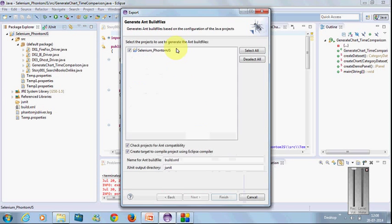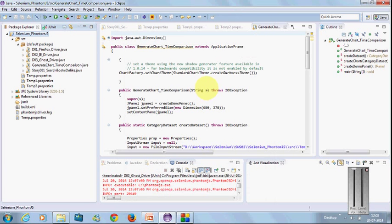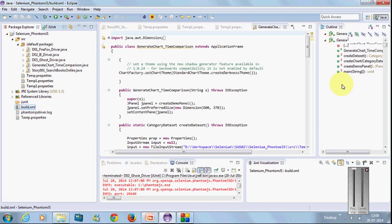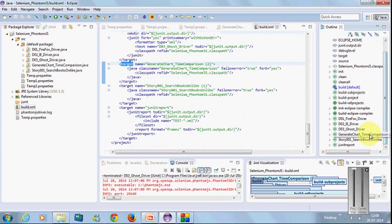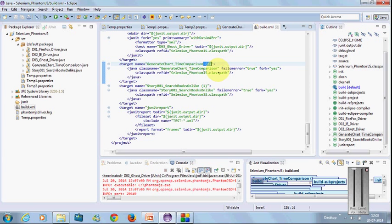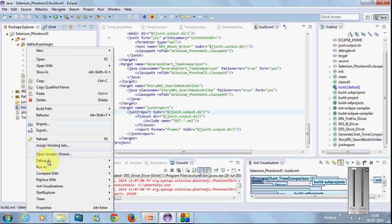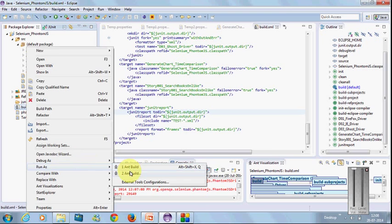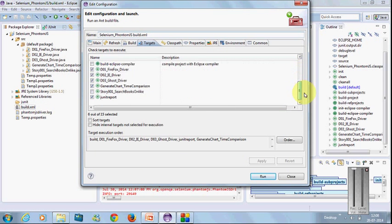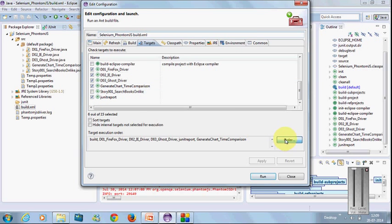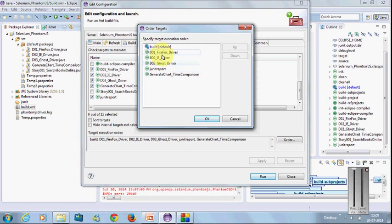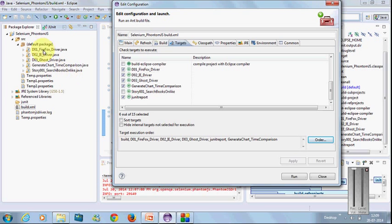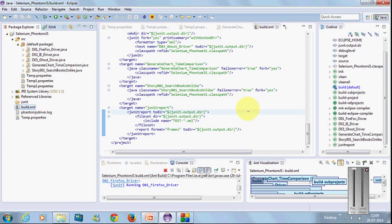You can pass parameters from properties files or variables and use them. Let's build this project again using the Ant files. Just refresh the project, remove these irrelevant numbers, save it, right-click, run as build. I've selected to build all three drivers and generate chart items and report.